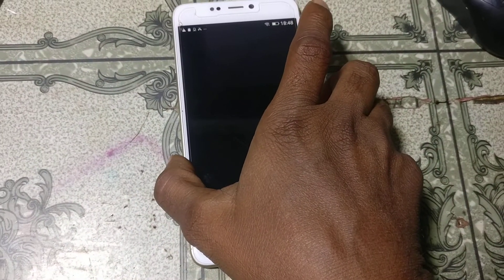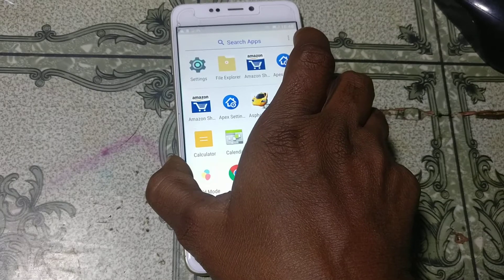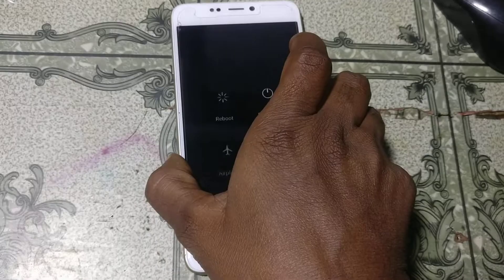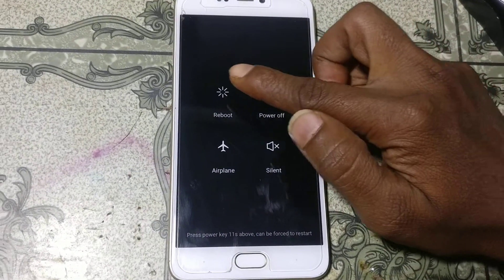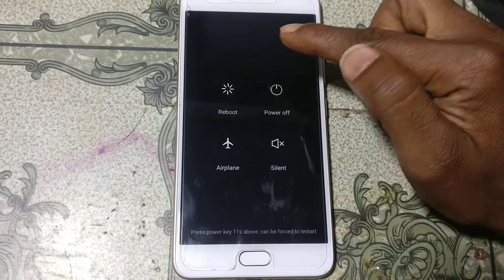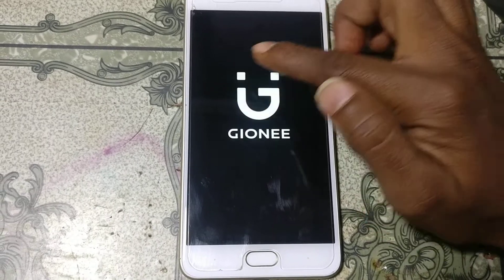Restart your mobile — simply press the power button and just reboot your mobile.